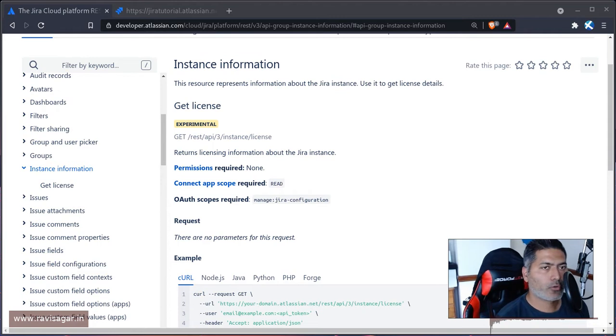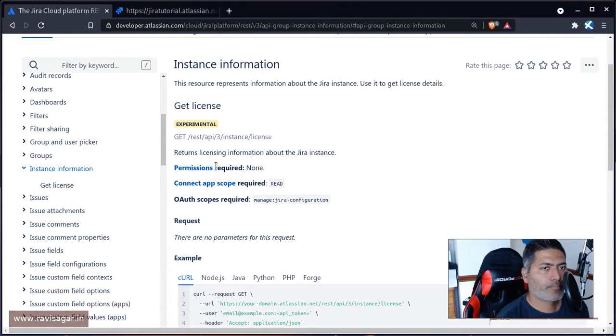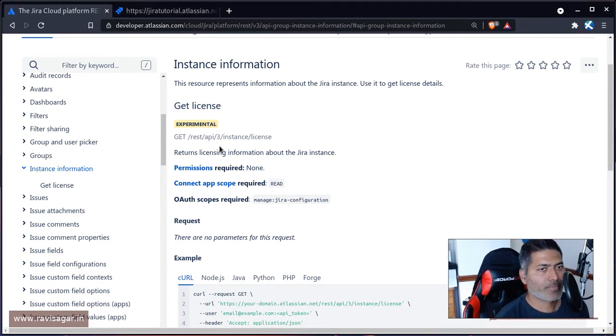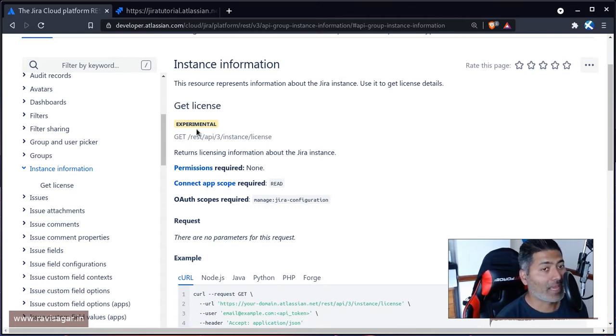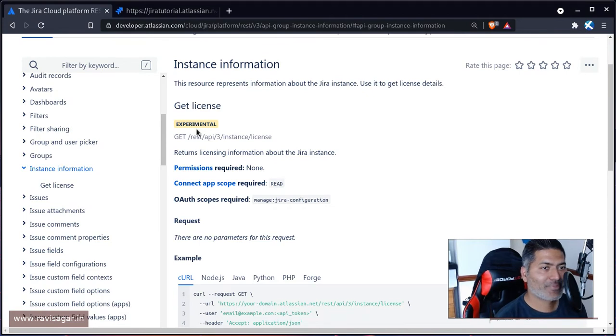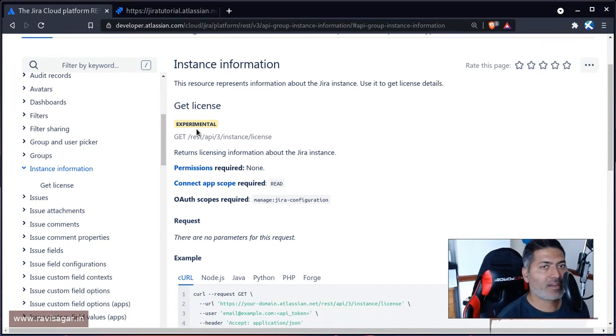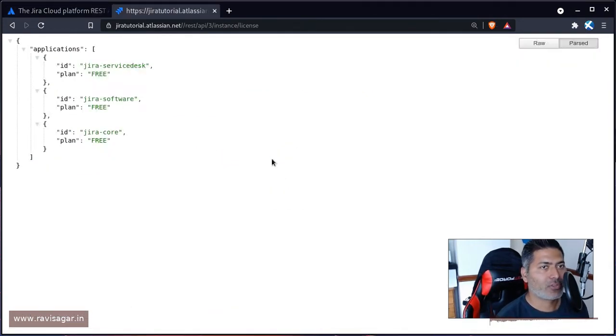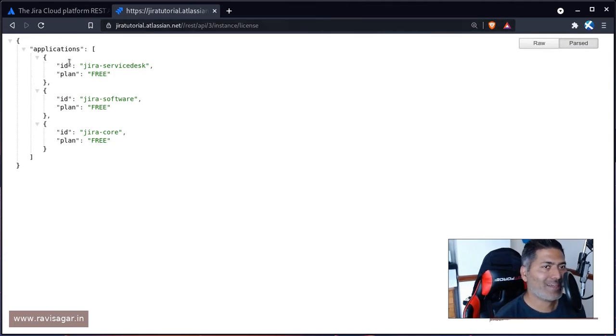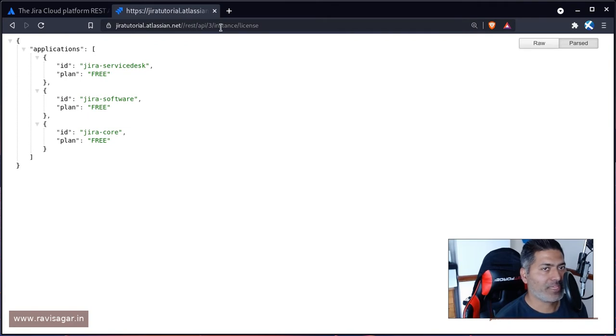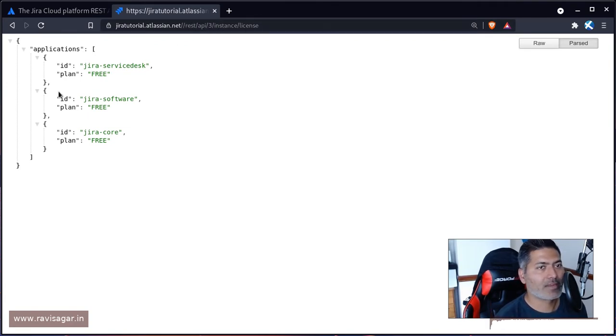Hello everyone. Today I was looking at this endpoint - it's an experimental endpoint for fetching the license information of your Jira instance. I was actually able to run it very quickly. You just need to go to the browser and type in restapi3/instance/license and it will tell you whether this is a free instance or if you're using a paid version.